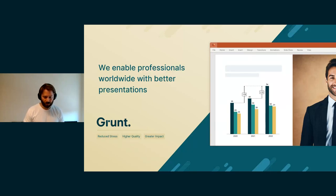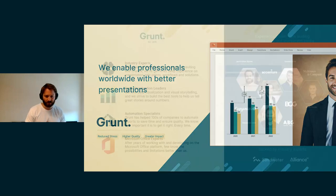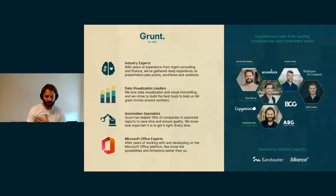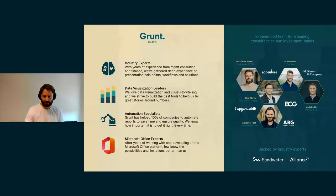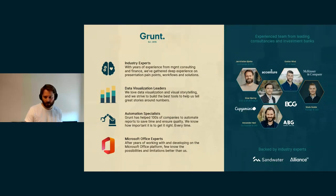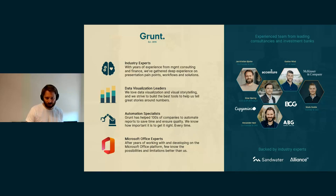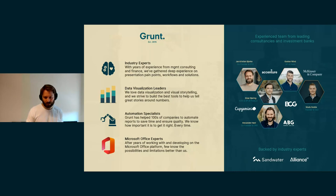So Grunt was built originally towards business consultants and people who are working in finance that make a lot of slides that involve tons of data, lots of updates and changes. And so we tried to gear it towards the use cases that we'd encountered ourselves when we worked in those industries.